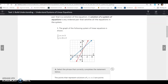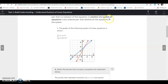The graph of the following system of linear equations is shown. It gives us two equations: y equals x plus 3, and y equals 2x plus 2. We have the two lines here, and the solution of the system is any ordered pair that satisfies all equations. So the point of intersection is on both the blue line and the red line — that would be the point that satisfies both equations.